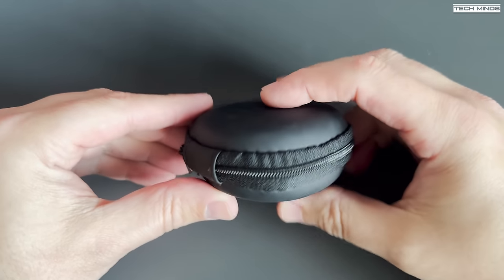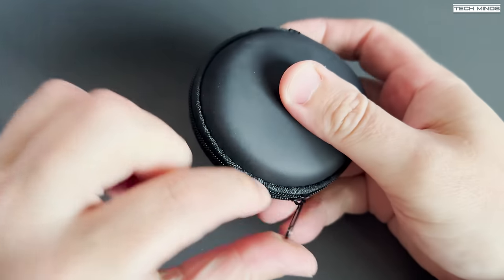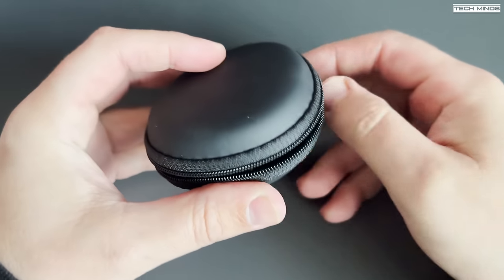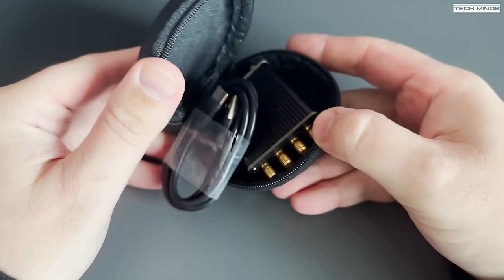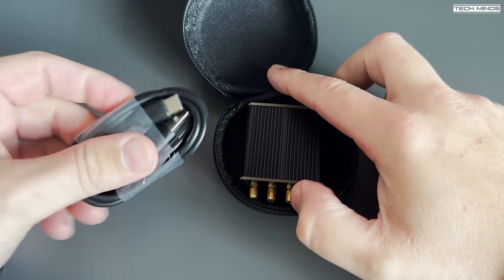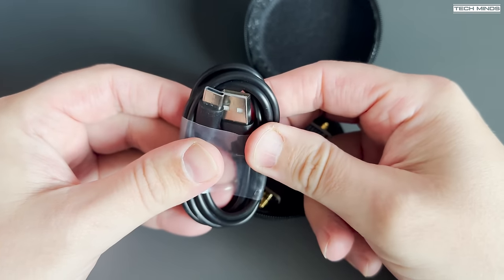Hi and welcome back to another TechMinds video. I recently ordered this little device from Banggood, as I thought it would be a great addition to my arsenal of SDR equipment.